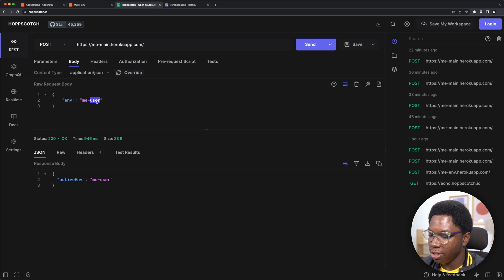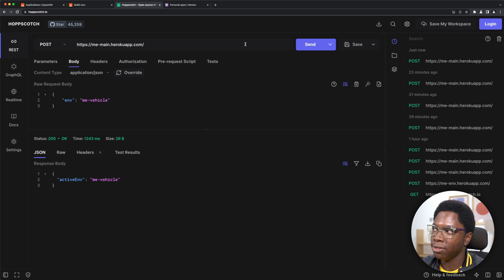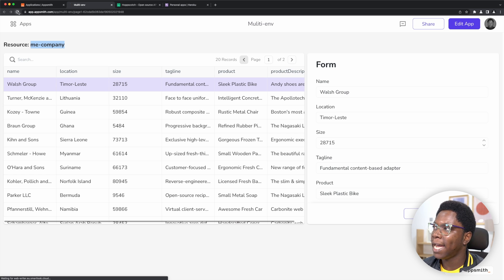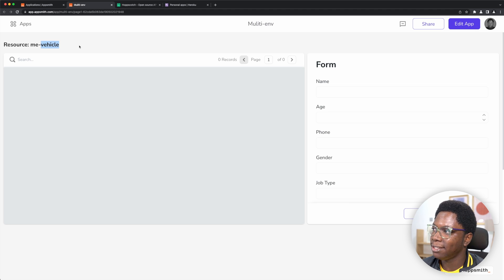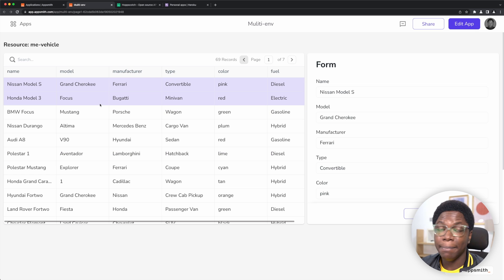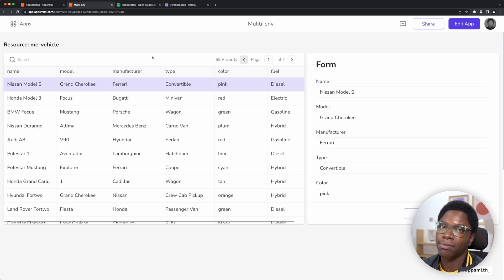For example, we can change the active environment to vehicle and send a post request using an API tool. The server responds saying the active environment is now vehicle. We head back to the application and do a refresh — you can see the vehicle resource is now active and we have vehicle data coming back: name, model, manufacturer type, color, and so on. This allows us to programmatically set what active environment we want the app to use at runtime, without any branch switching.